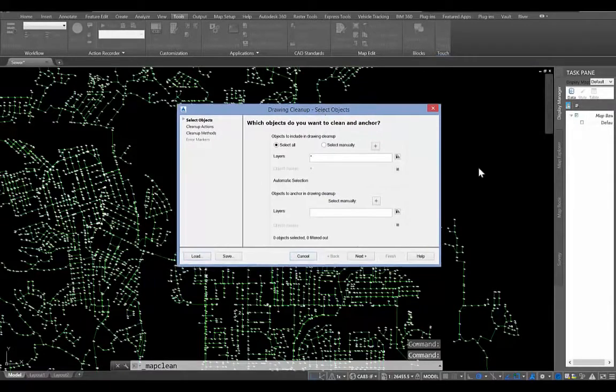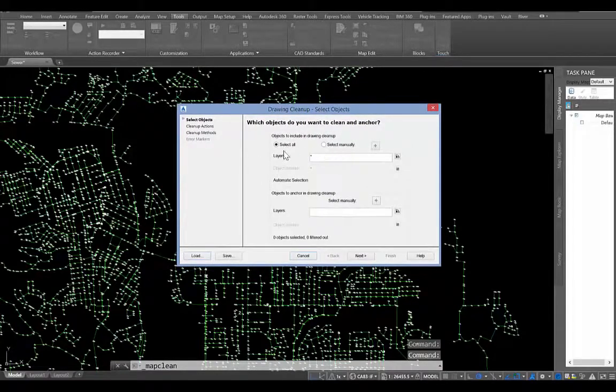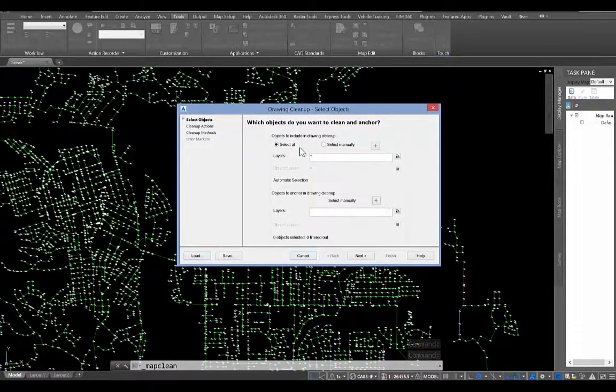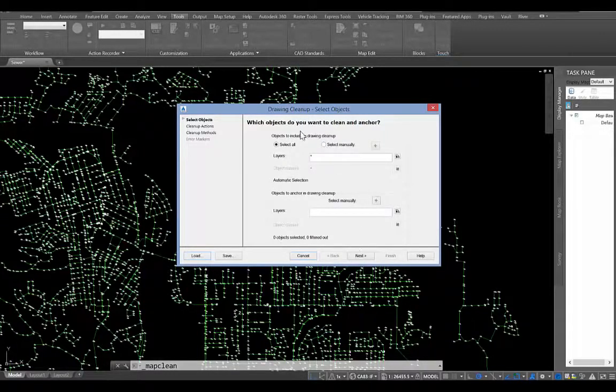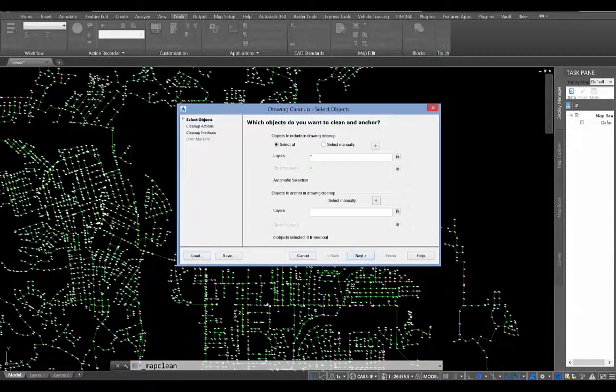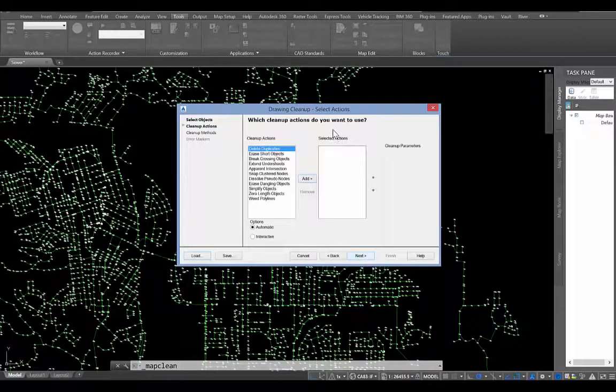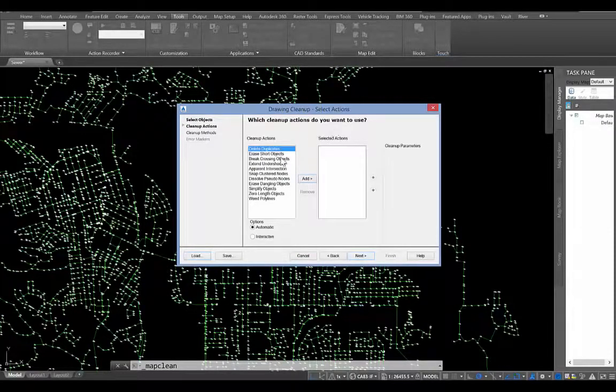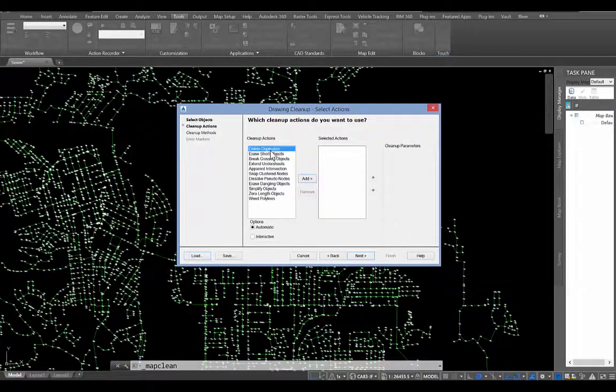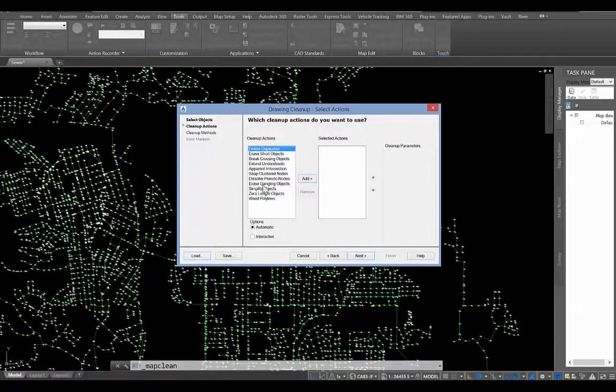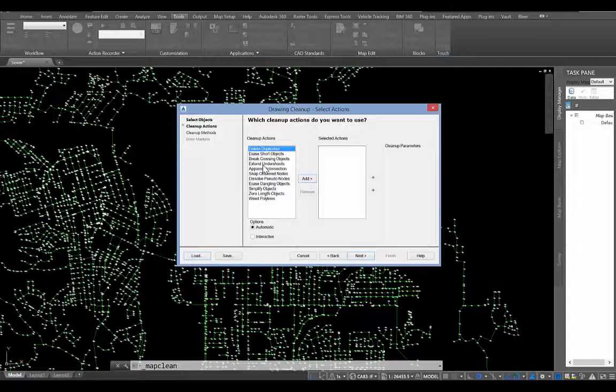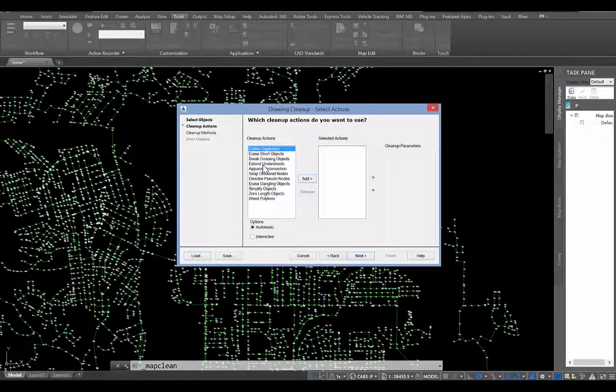So what this is going to allow me to do is I can either select everything in the drawing all at once, or I can actually just select groups of entities that I want to work with. But for now, I'm going to go ahead and select everything and go to Next here. And so you can see here's all these different actions that we can apply. We talked about deleting duplicate entities or simplifying objects. You can see there's many other options for how we can clean up a drawing inside of Map3D.